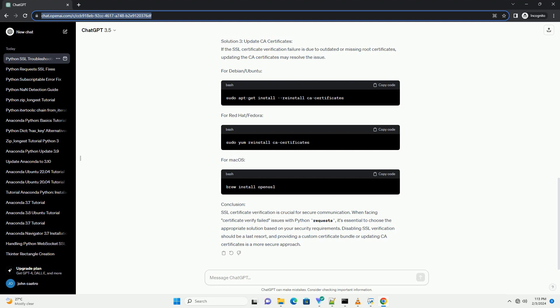Resolving Python Requests SSL Certificate Verification Failures. When working with Python's Requests Library, you might encounter SSL Certificate Verification failures, especially when making HTTPS requests. This tutorial will guide you through understanding the issue and provide solutions to handle SSL Certificate Verification errors.